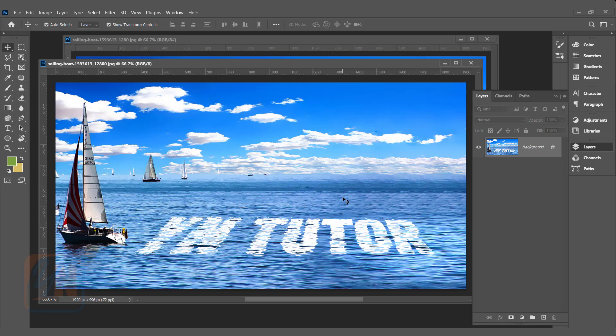Hi, this is lesson number 24 from our Photoshop training series. In this exercise, we are going to learn how to create text effect on the water.